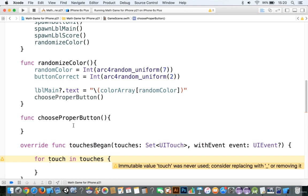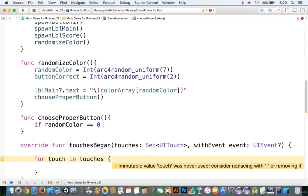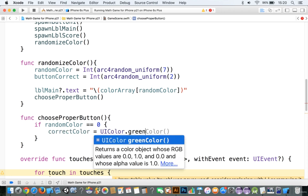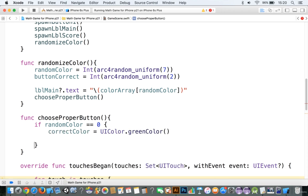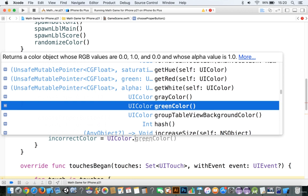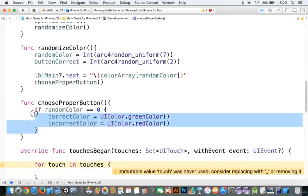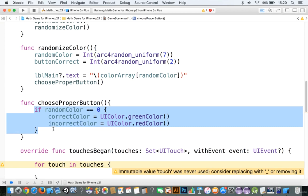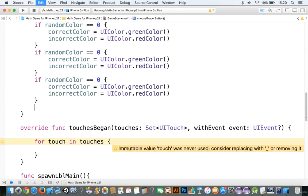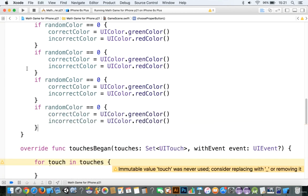Okay? What we'll do is we'll say, and this is where life gets a little complicated. We're going to say if random color is double equal to zero, then we're going to say correct color is equal to uicolor dot green color. And incorrect color is equal to uicolor dot, and we'll say red color. Okay? Now, we need to copy this a total of six more times. So we got one, two, three, four, five, and six.